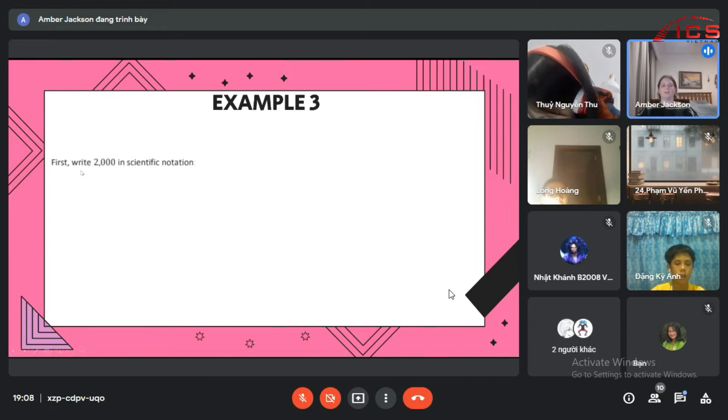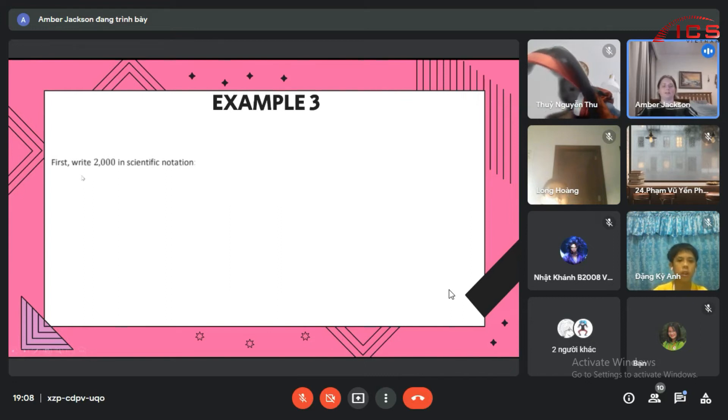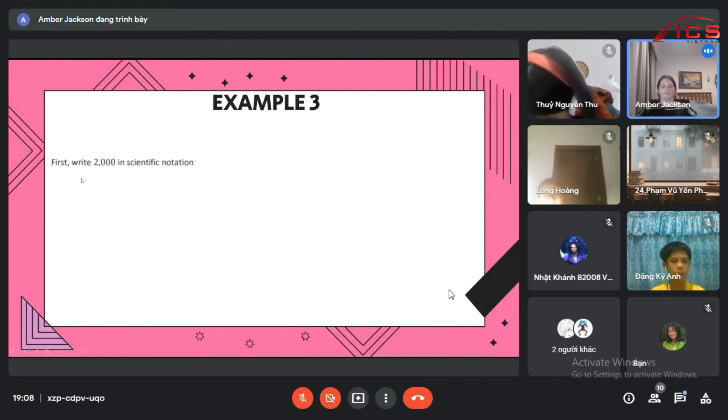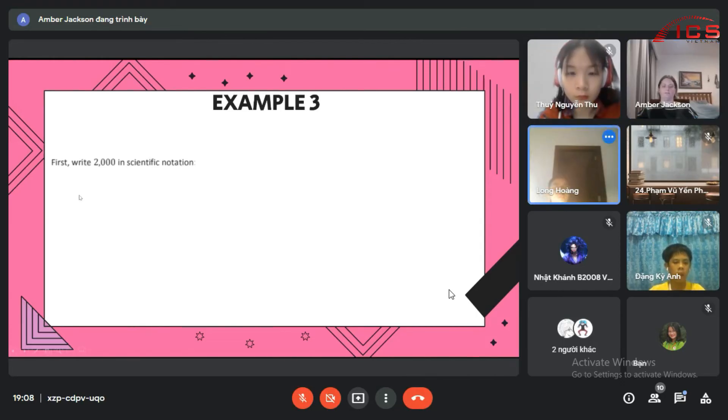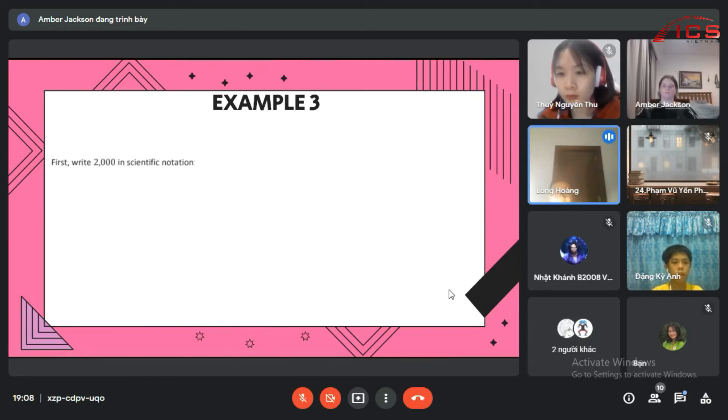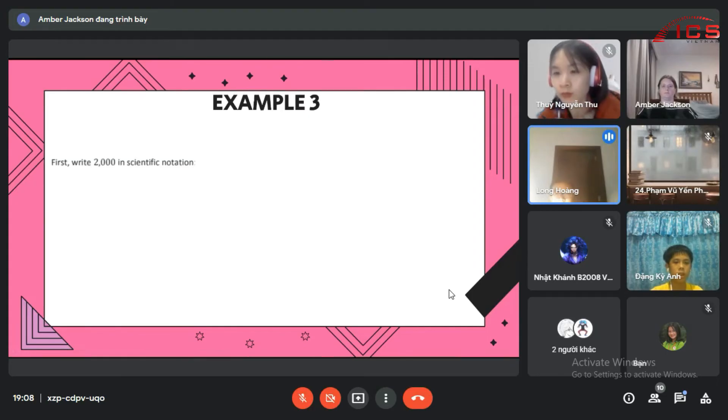So we need to write 2,000 in scientific notation. What would that be? Two multiply by ten to the third. Very good.